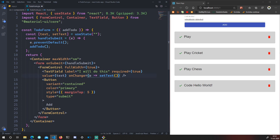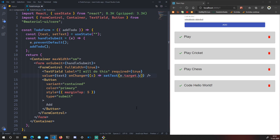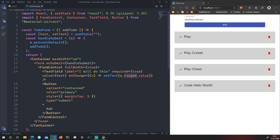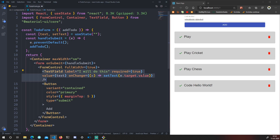We take `e` as a parameter in an anonymous arrow function and call `setText(e.target.value)`. Here `e` is the event, `e.target` is the current element (the input), and `.value` is its current value. We're not creating a separate function — just an inline anonymous arrow function.